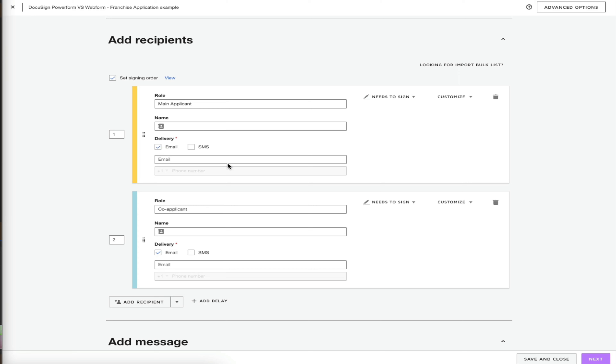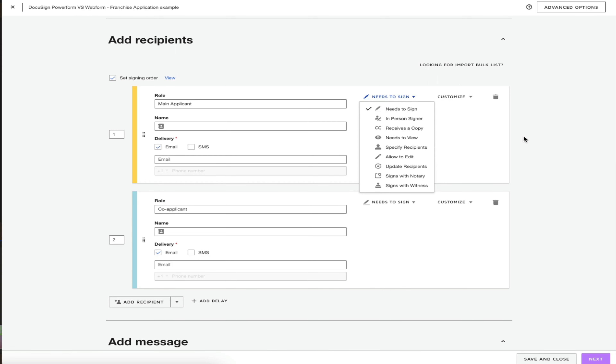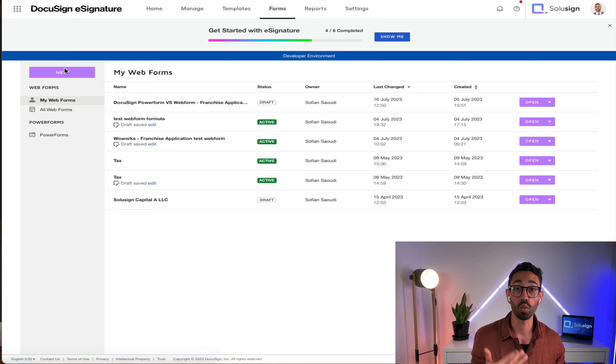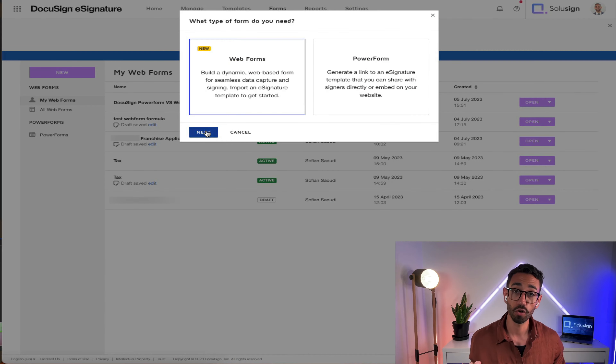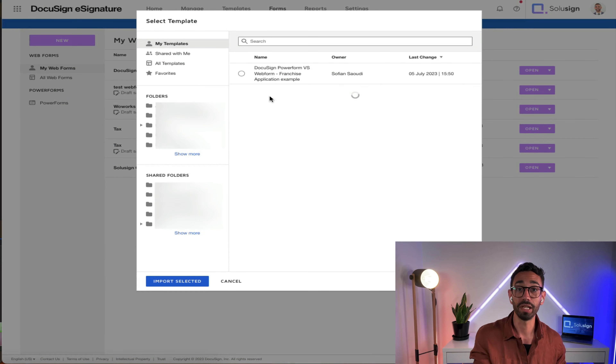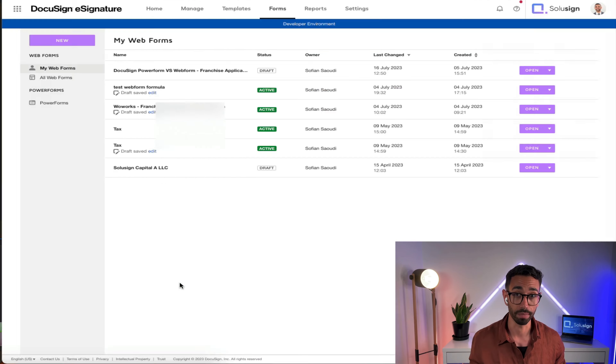Make a copy of your template, remove the conditional logic and validation rules from that copy, and then set up the webform from that copy. The final prep item is to make sure all your recipients have a role in the signing flow, and that the first recipient has a 'needs to sign' action with at least one checkbox, dropdown, radio button, or text field assigned to them. Once your template is compatible, go to the Forms tab, select webform, and choose the template you want to use.